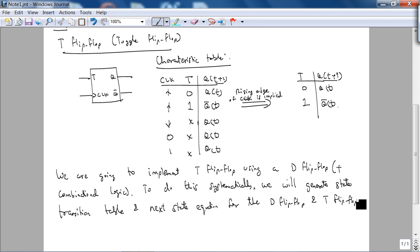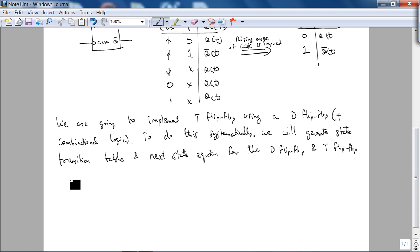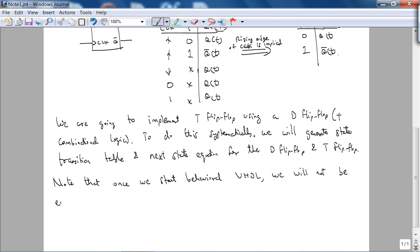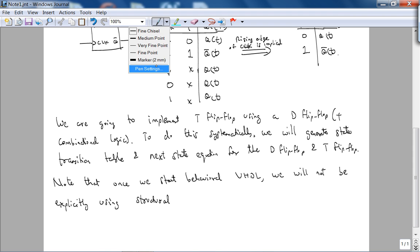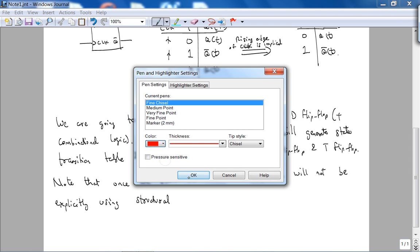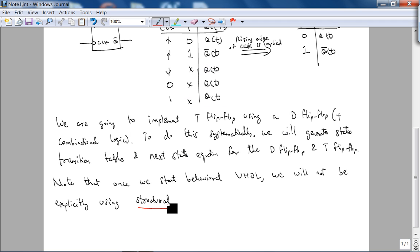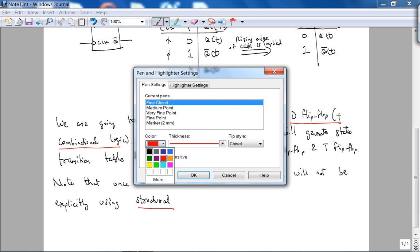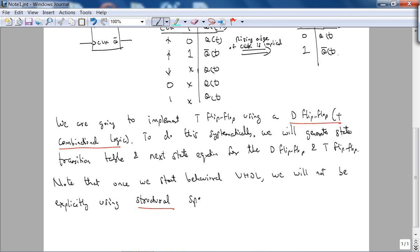To do this systematically, we will generate what is called a state transition table and next state equation for the D flip-flop and the T flip-flop so we can get the necessary combinational logic.